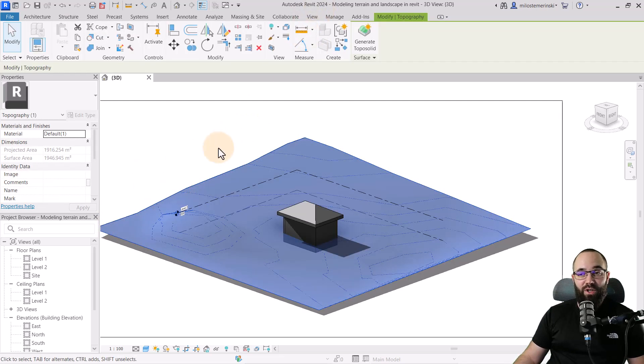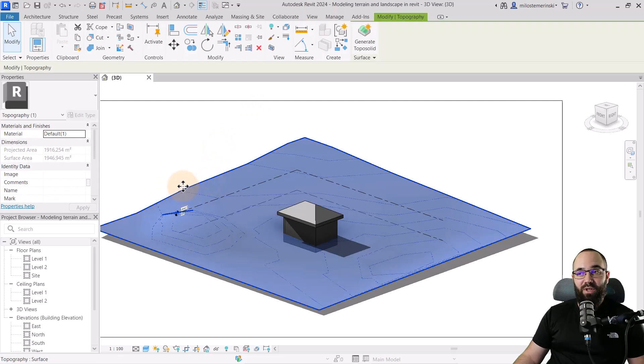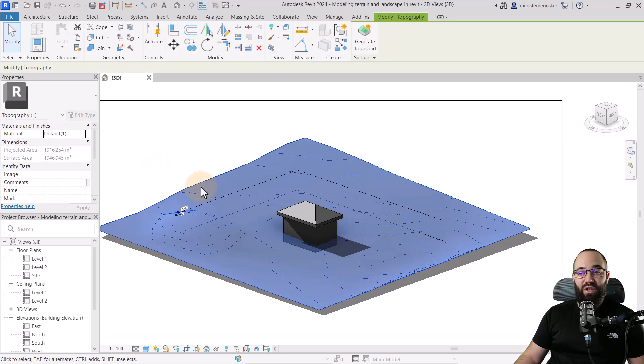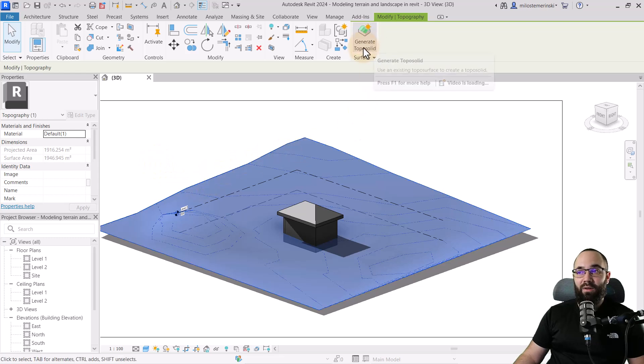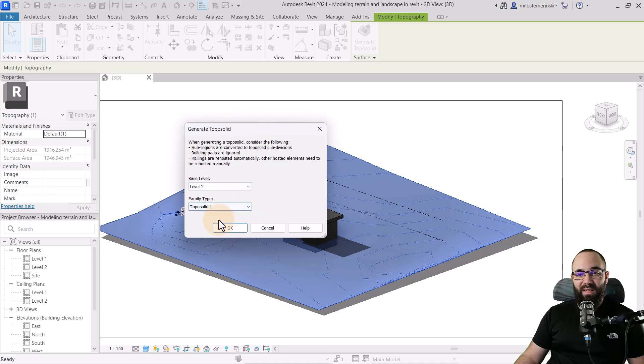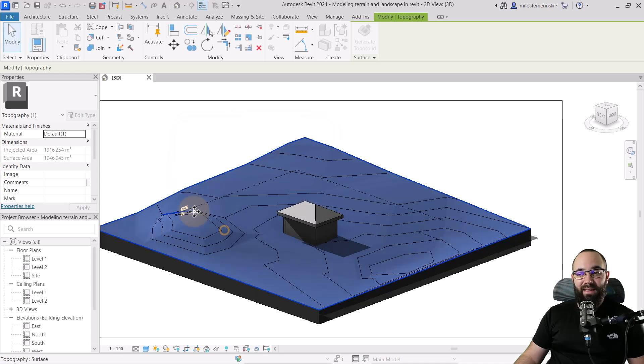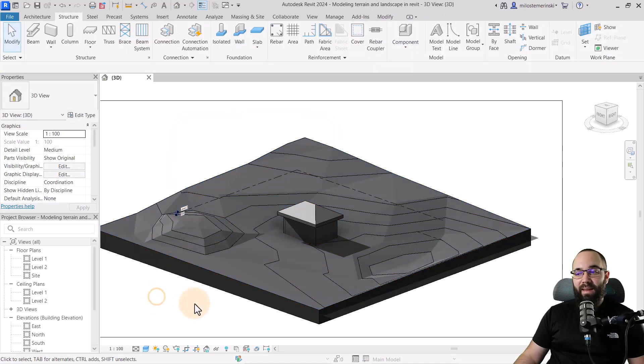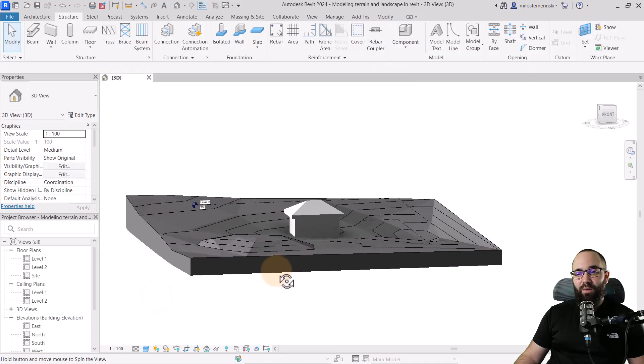So I'm actually going to be converting this from a topo surface into a topo solid just by selecting it and then going here to modify topography, generate topo solid. It's going to give me some basic settings. I'm just going to set that up. And this is what we get.